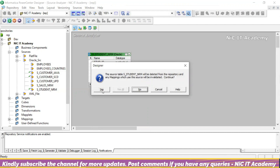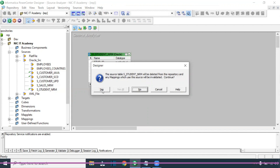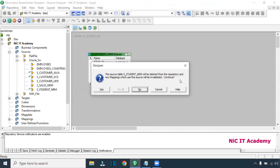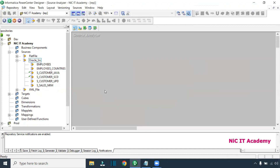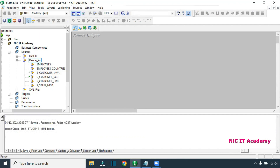In the Source Analyzer, I'm trying to delete this particular table — any source table or target table you are trying to delete. It will ask whether you want to delete it from the repository; you can say yes. If you look at the left-hand side, you are no longer seeing the table. You can also use Ctrl+Z — it is showing that this particular table has been deleted from this particular connection.